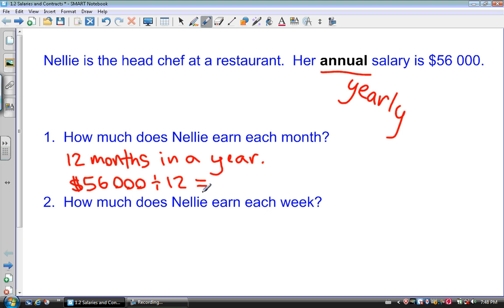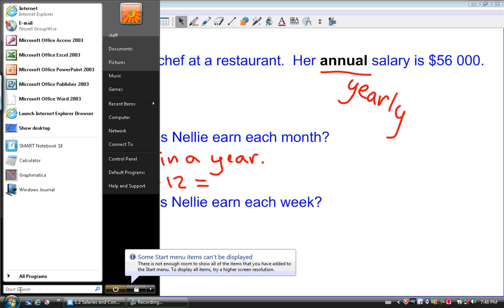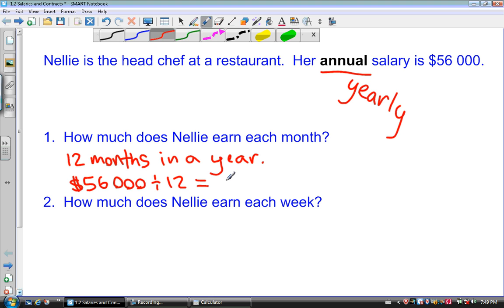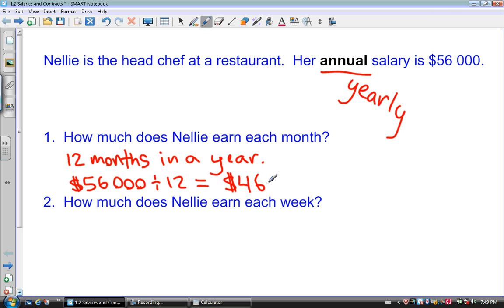Dividing $56,000 by 12 tells us how much Nellie gets paid each month. I'll open up my calculator and type in $56,000 divided by 12, and I get $4,666.66 repeating. When we're dealing with money, we always want to round to the nearest cent, so that's approximately $4,666.67.